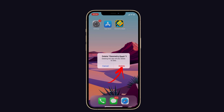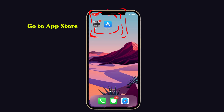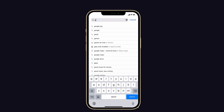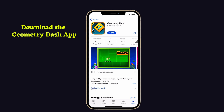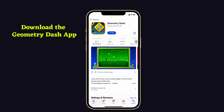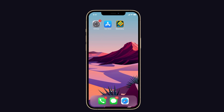That's it. Next, you have to reinstall Geometry Dash. For that, go to the App Store and search for Geometry Dash in the search field. Here it is. Now you have to download the Geometry Dash app and wait a few minutes until the download is completed. Once the download is completed, try to open Geometry Dash on your iPhone.